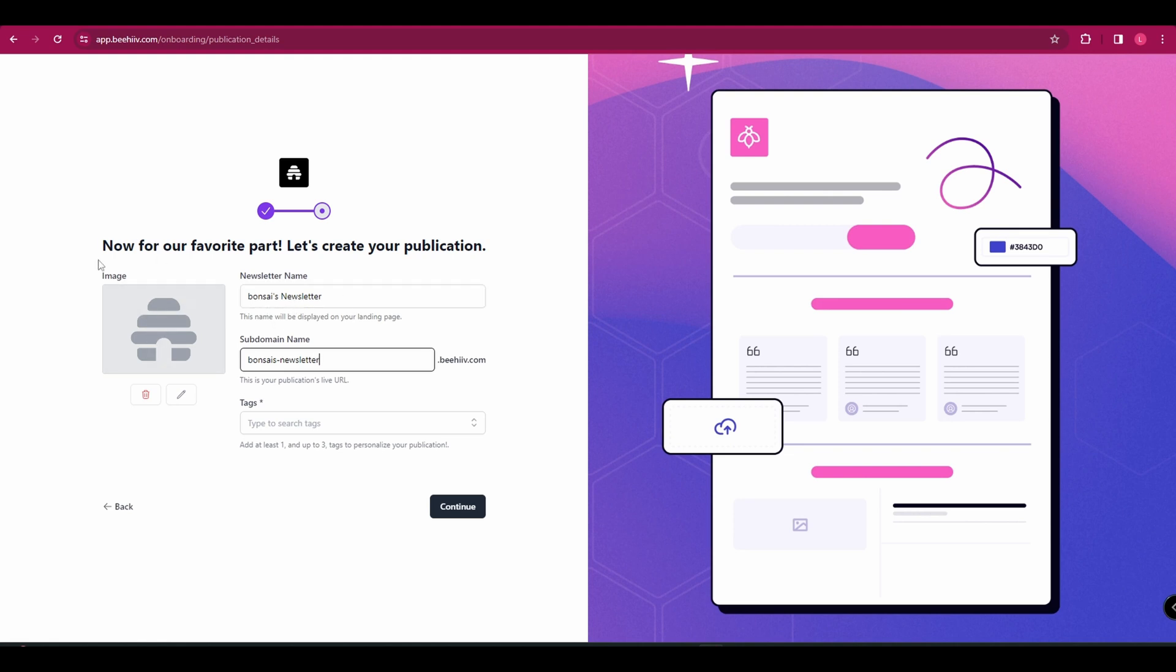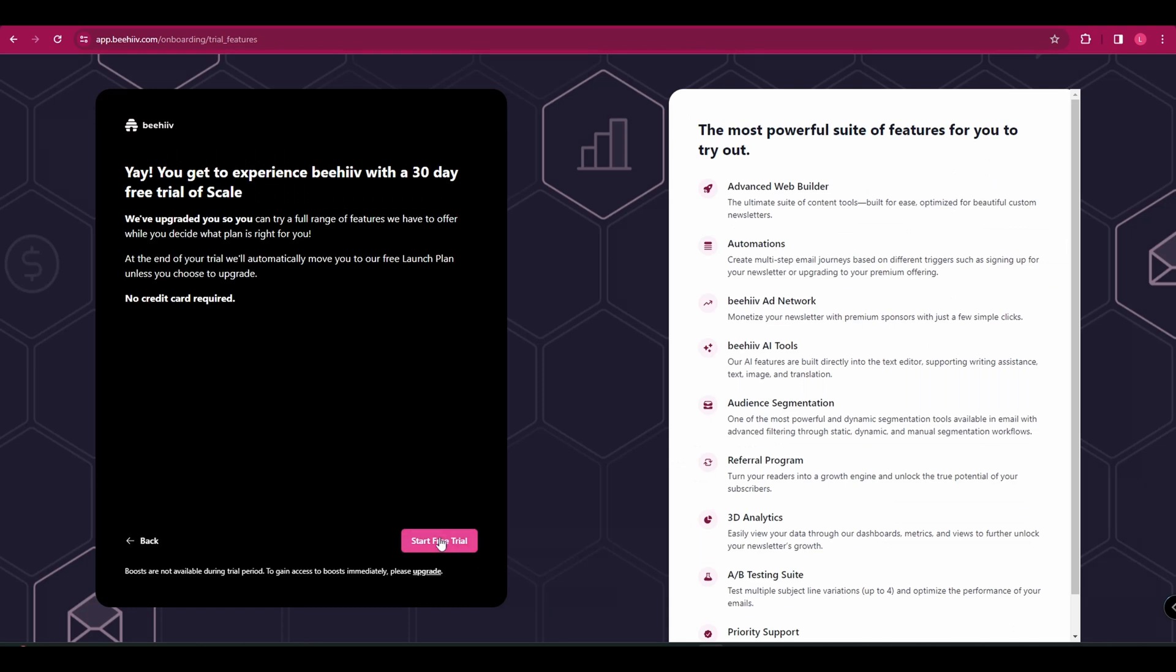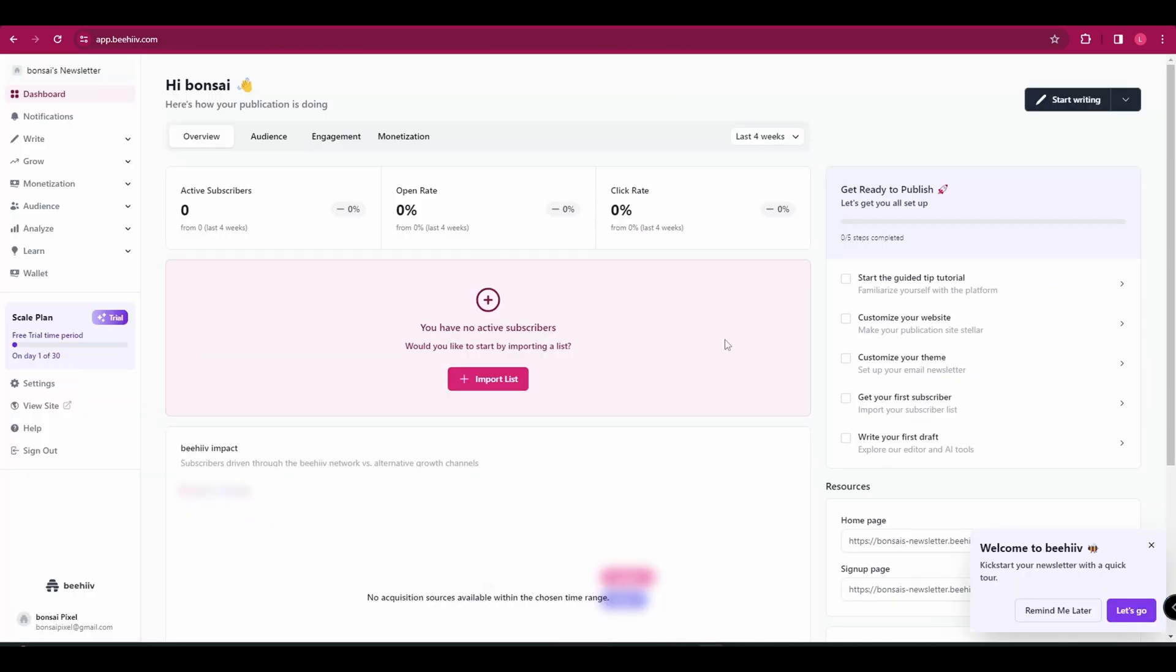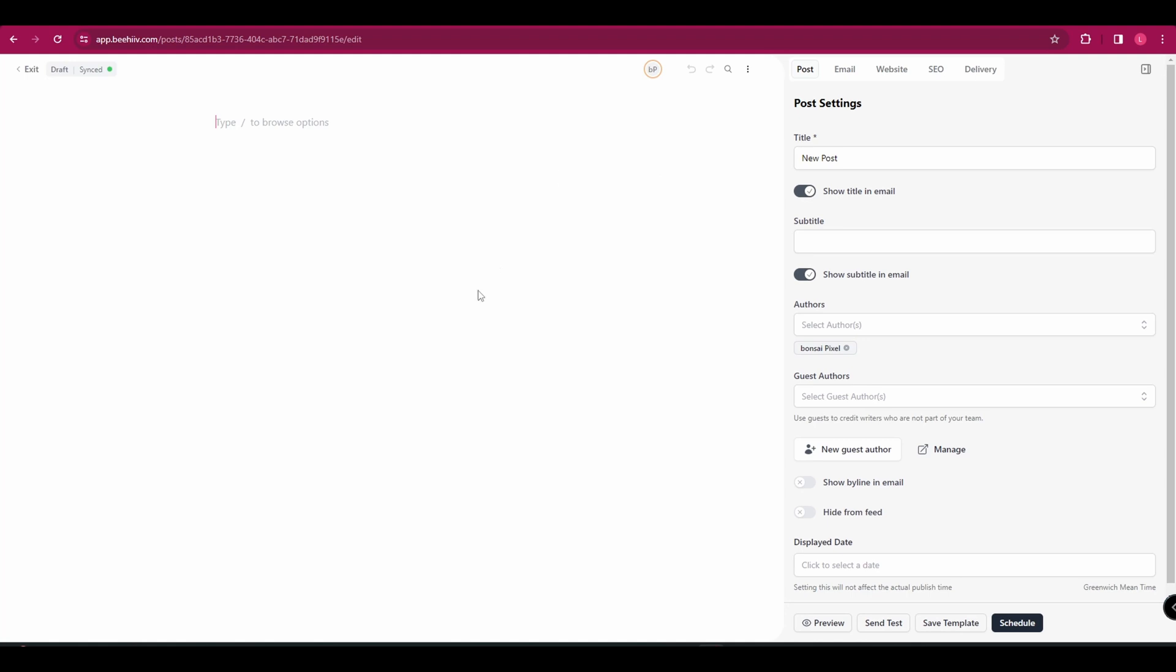You can also add an image. So if you've got a logo, that's a good place to pop that in. And then you're going to start your free trial. And it's going to bring you here to your dashboard. And we want to start making our first newsletter. So in the top right hand corner, we're going to click start writing. And this is where you're going to create your newsletter.